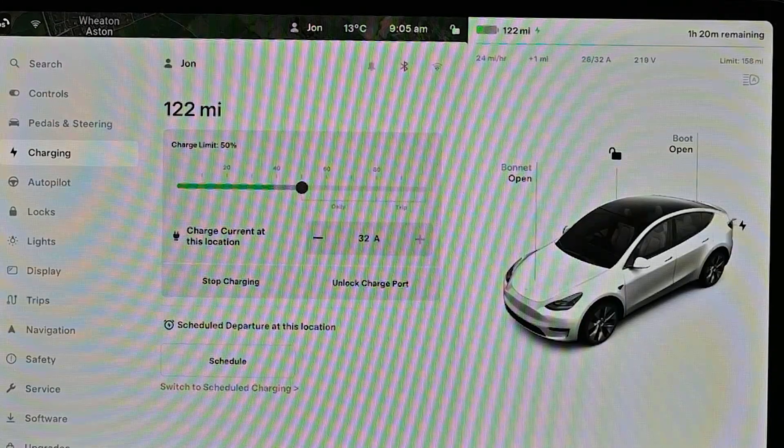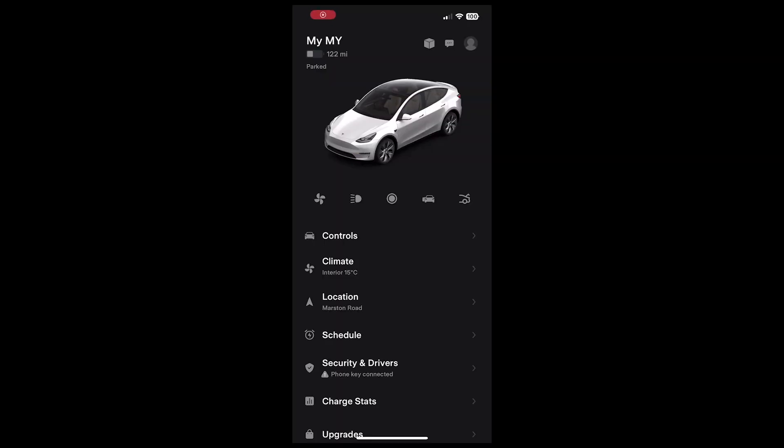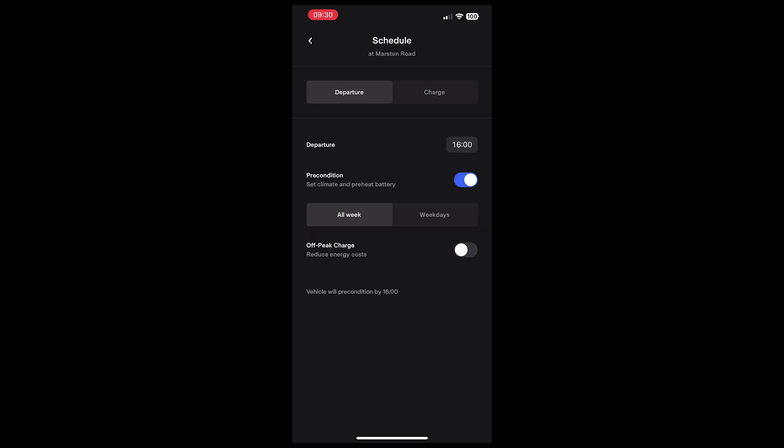Just like the other settings, you can set the preconditioning through the app in the same way as you could in the car.